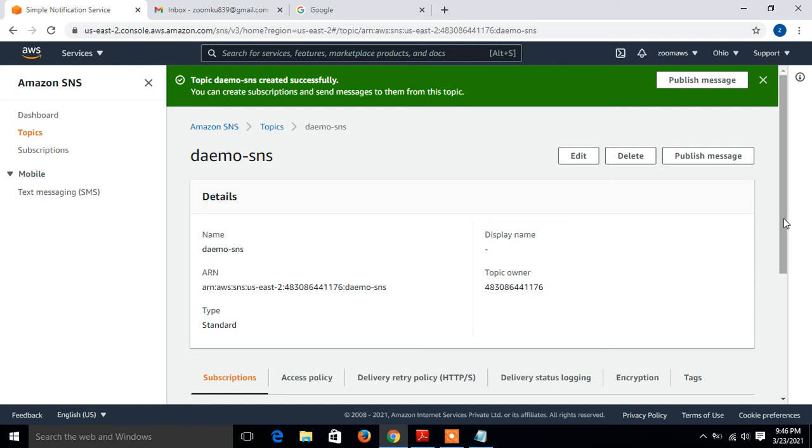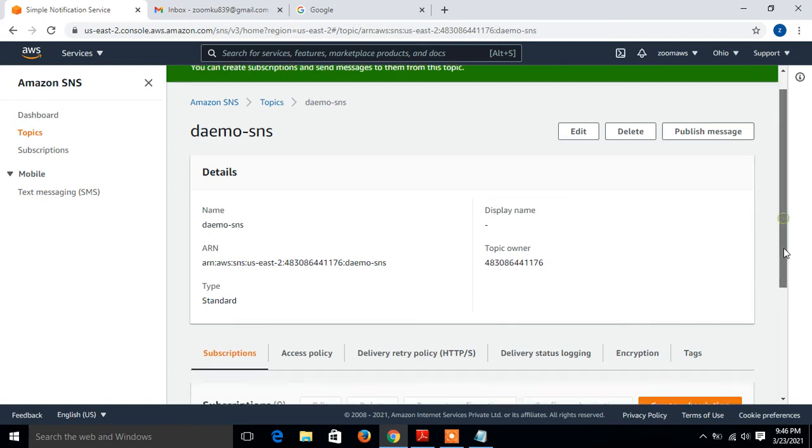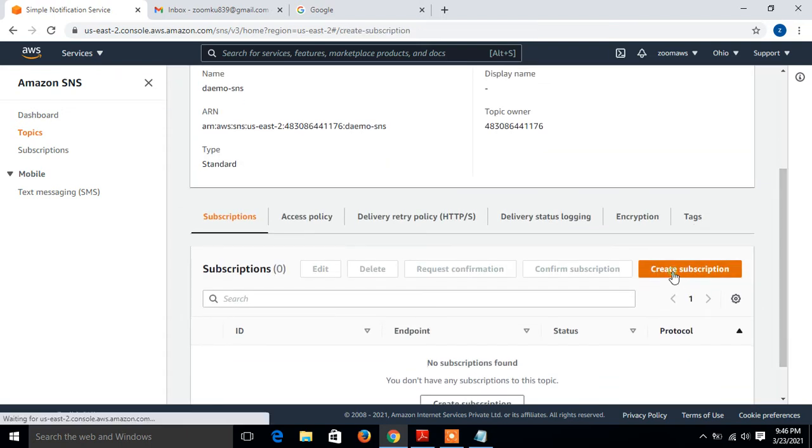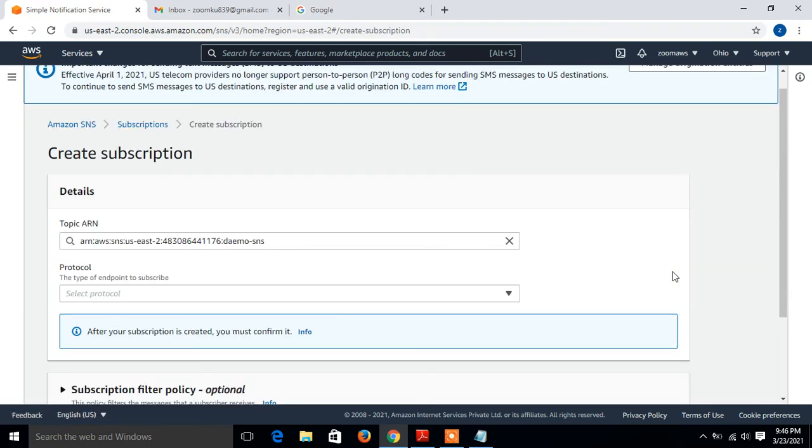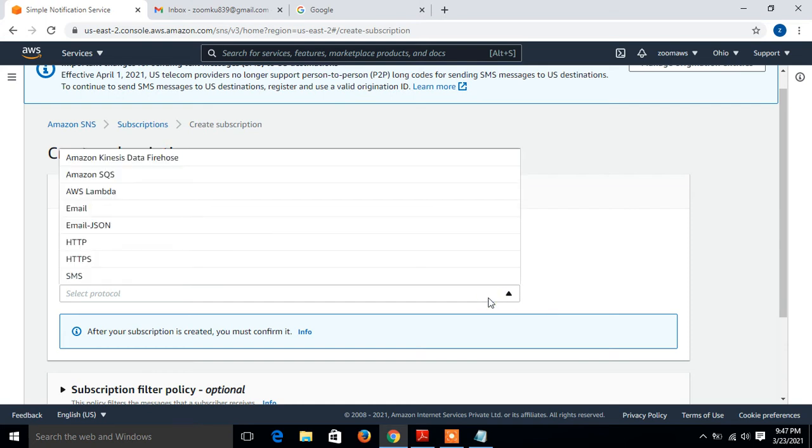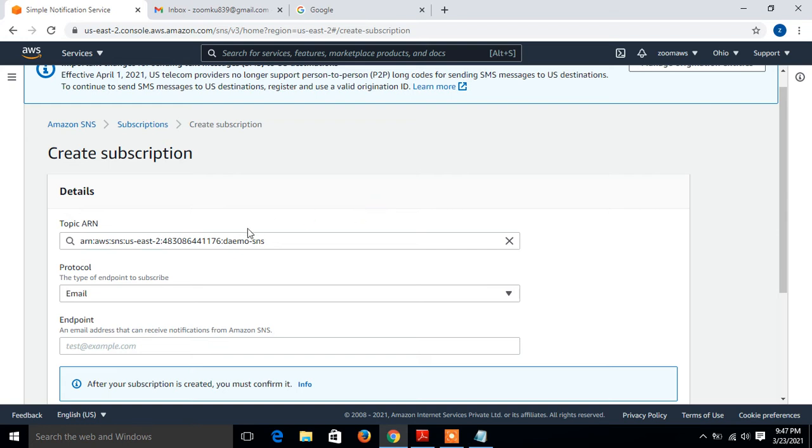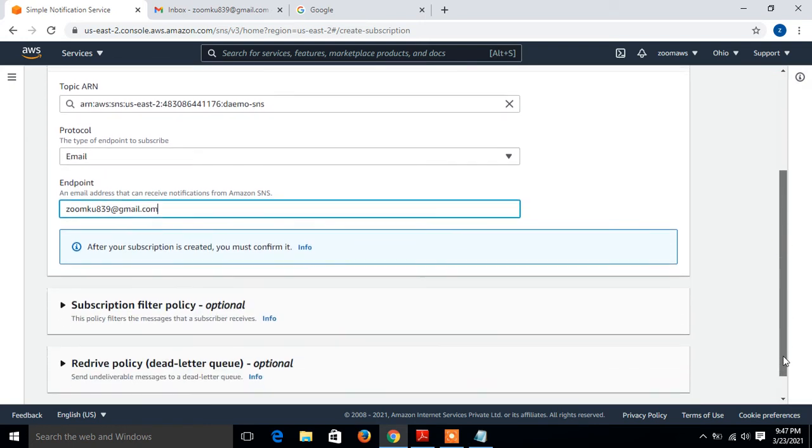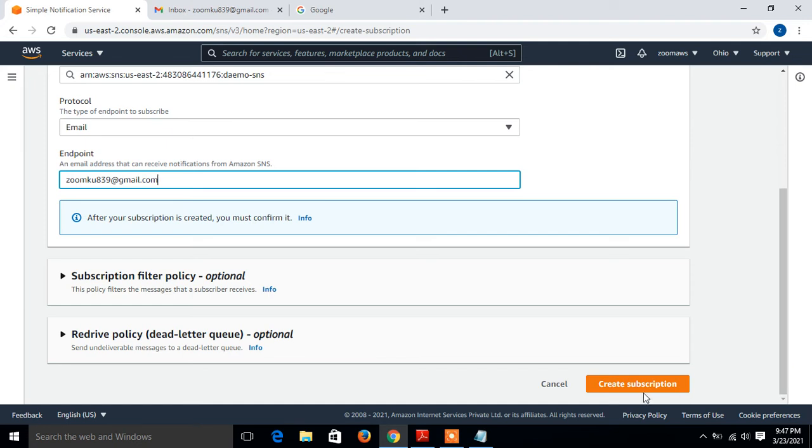Now the next part is to configure the subscriptions. Click on create subscription. In the field of protocol, we have lots of availabilities like Lambda, email, email JSON, HTTP and HTTPS, but I'm going with email option right now. Topic ARN is by default, that is demo SNS. And endpoint, that is very important. In the field of endpoint, I give my email ID where I want notifications from SNS. I'll mention my email ID is U839 at the rate gmail.com. Scroll down and simply create.